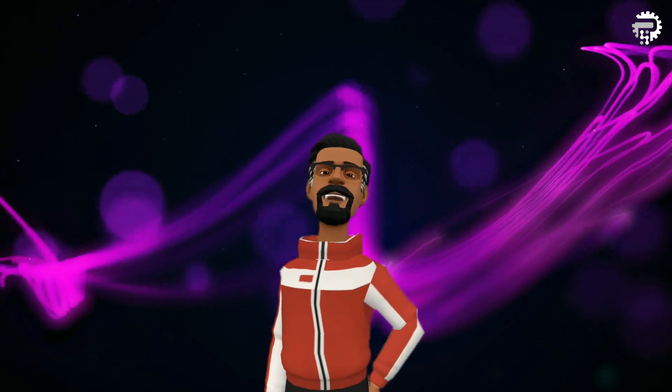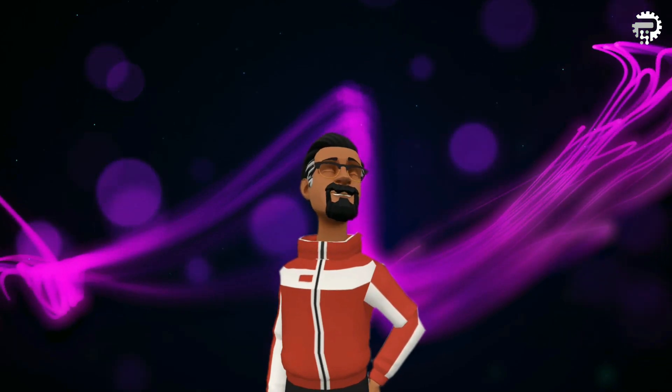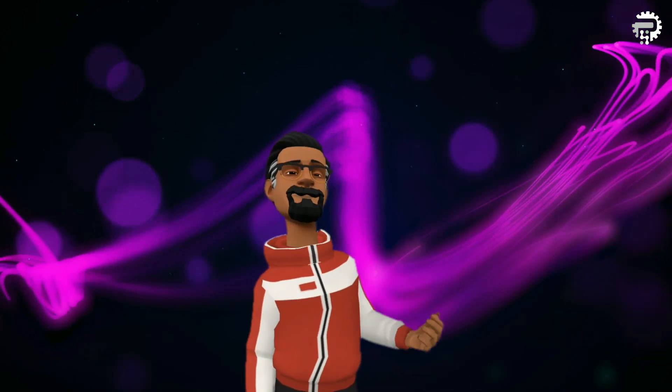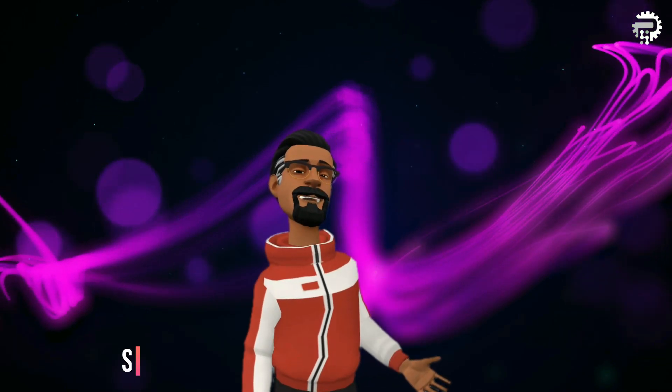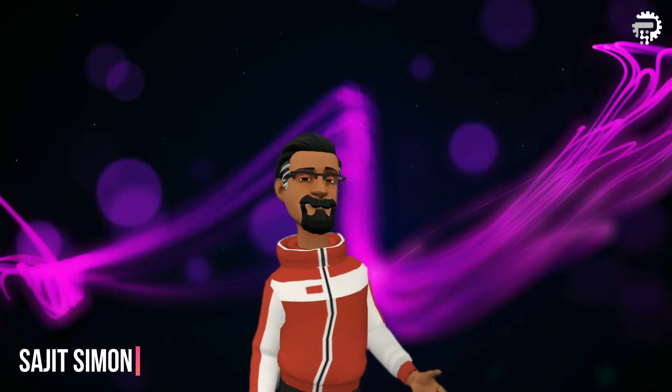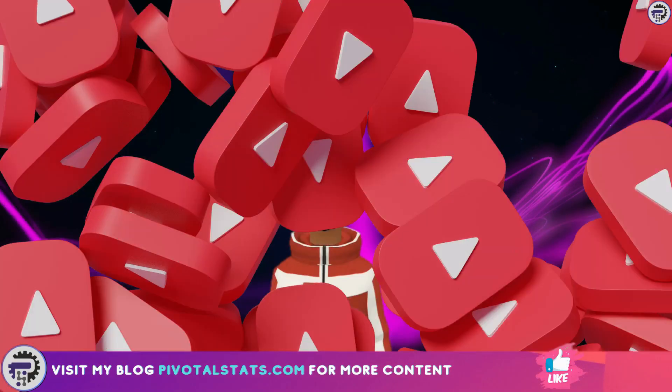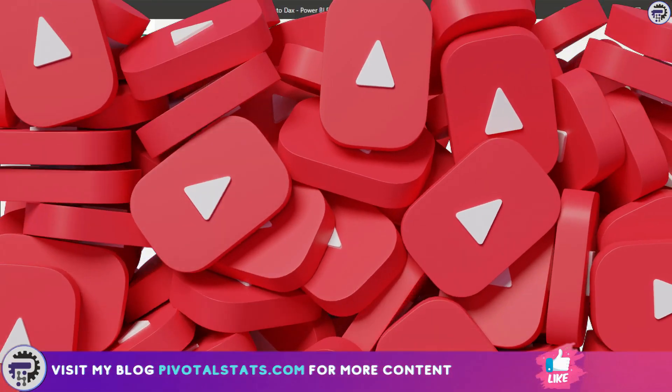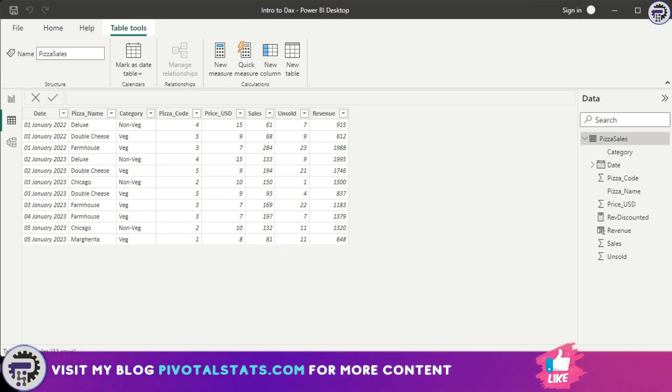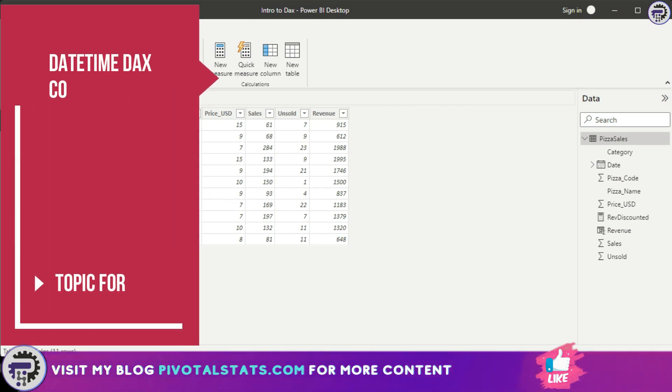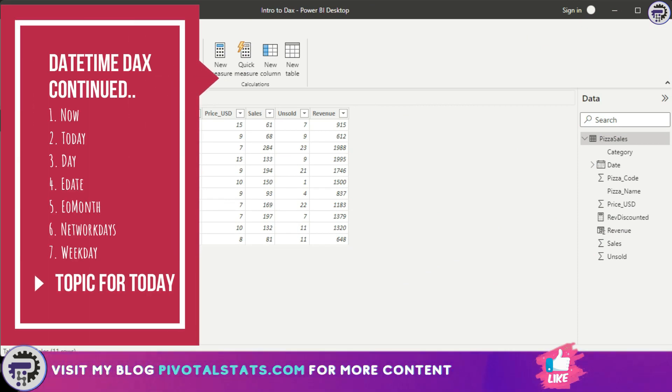Welcome everyone to Pivotal Stats, where we talk about data analysis techniques, business intelligence platforms, and much more. This is going to be the last video within the date time DAX that we're going to cover.